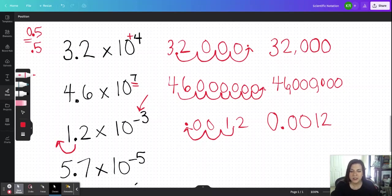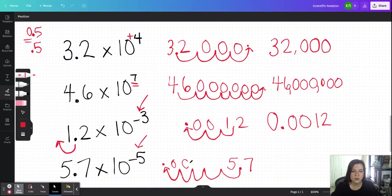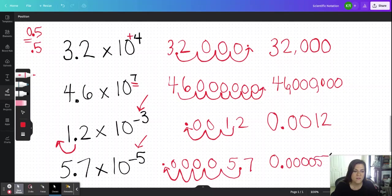For 5.7 times 10 to the negative fifth, again we are working with a negative five, so I have a very small number. I'm going to write my number all the way to the right so I have room for all those empty jumps: one, two, three, four, five. I fill these in with zeros, putting my decimal right there — so I have four zeros in front of the 57, giving me 0.000057.